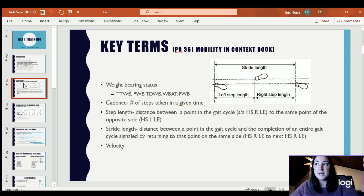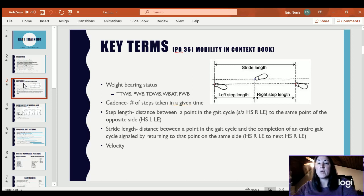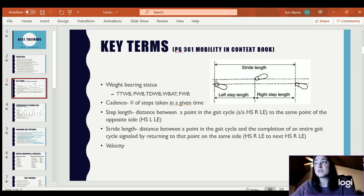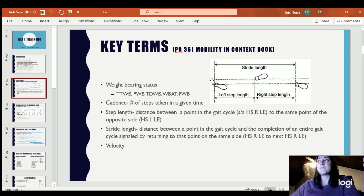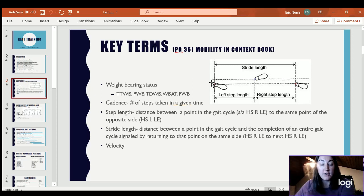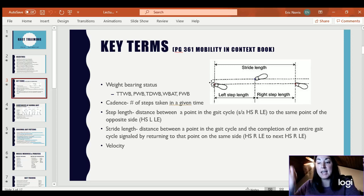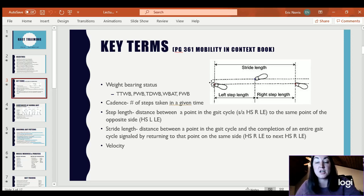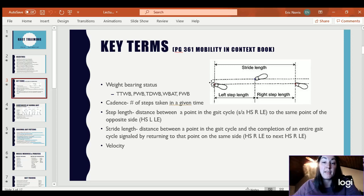Cadence is just the number of steps taken in a given time. Step length is the distance between a point in the gait cycle and then the same point of the opposite side. So if we started with heel strike — the moment where the heel touches the ground with the right leg — a step length would be completed once the left leg touches the ground with heel strike on the left. It could be judged by other parts of the gait cycle, but it's the same part of the gait cycle for each leg.